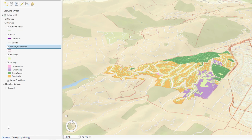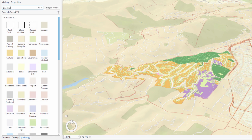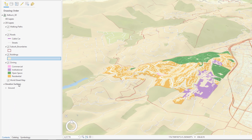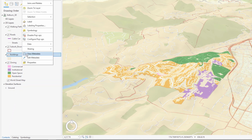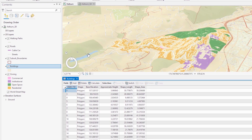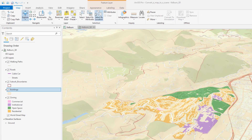The buildings symbology could also be a more appropriate color so let's change it. The buildings layer includes an approximate height attribute. Let's take a look at it in the layer's attribute table. These values tell us how tall each building is. We can use this field to extrude the buildings and draw them in the scene at their true heights.